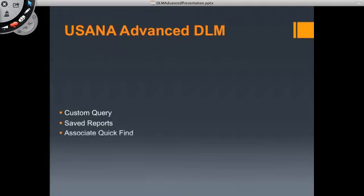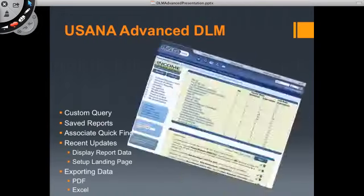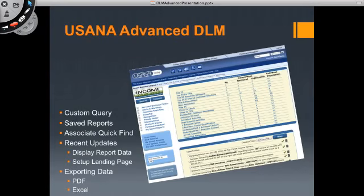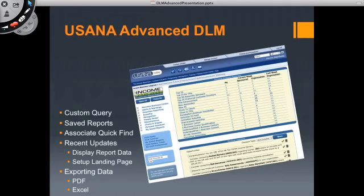So the things we're going to cover tonight are the custom query, your saved reports, how to quickly find associates without having to run a report, the recent updates display, meaning when was data last updated in the system, how up to date is the data, display report data, set up landing page, and exporting data to PDF and Excel. The item I'm missing on here is your preferences.